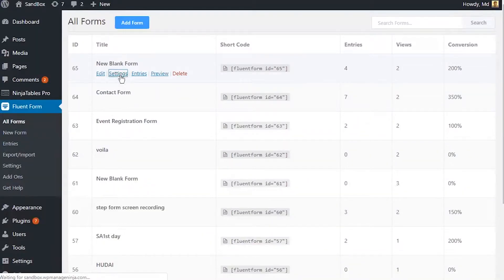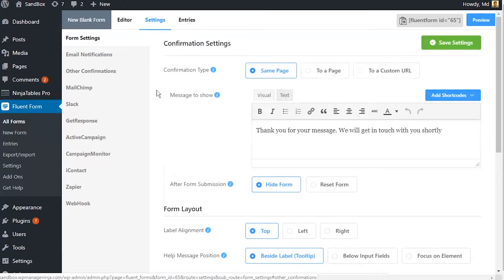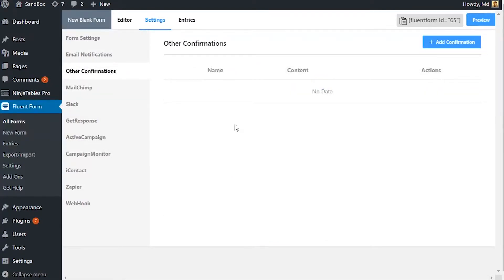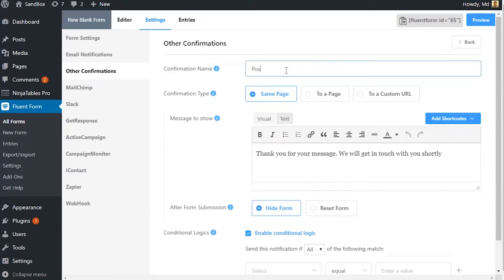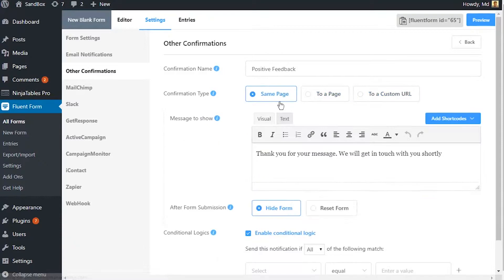Go to the settings panel of the form in question and navigate to the other confirmations section. Click on add confirmation. Name the conditional confirmation and define where to show this message. Define the message to show for conditional confirmation.